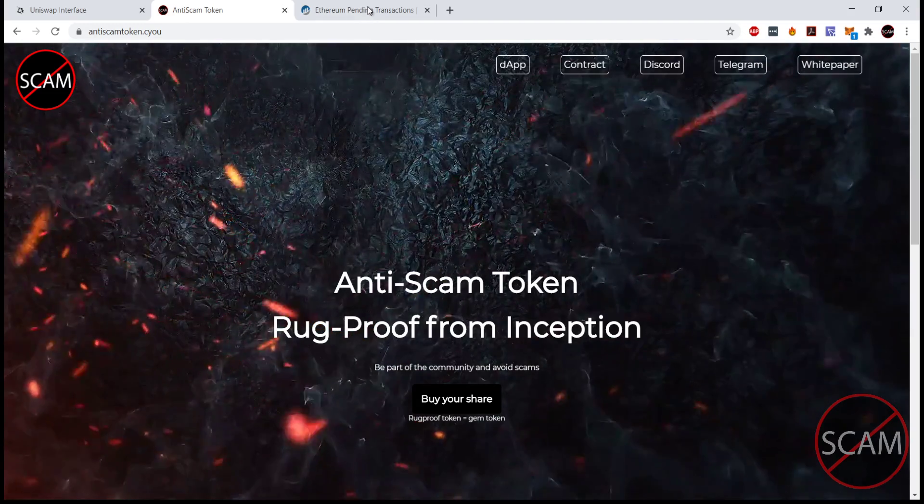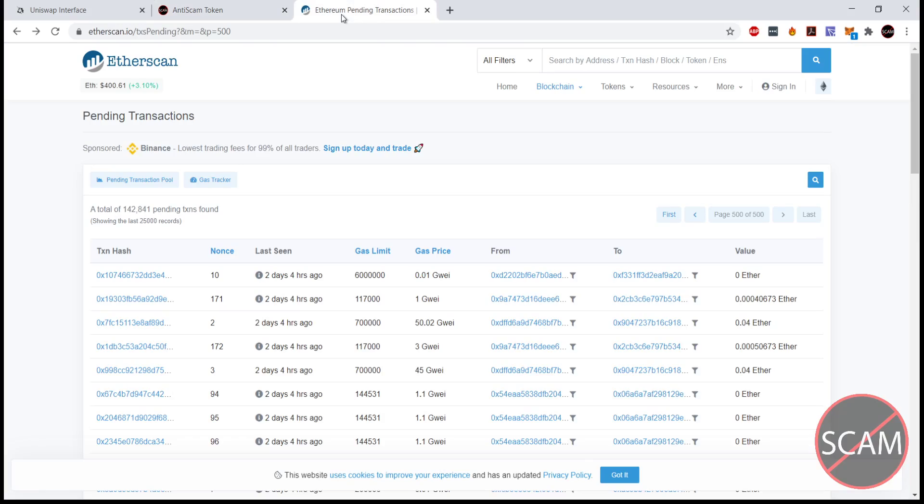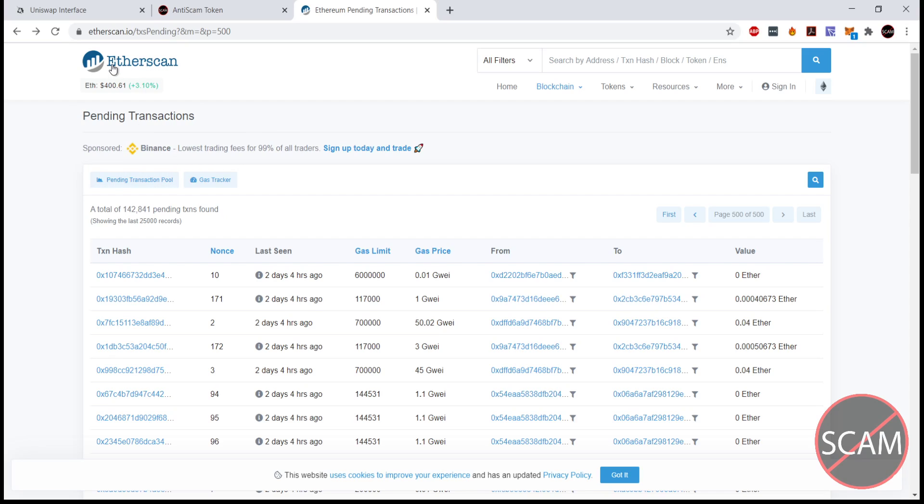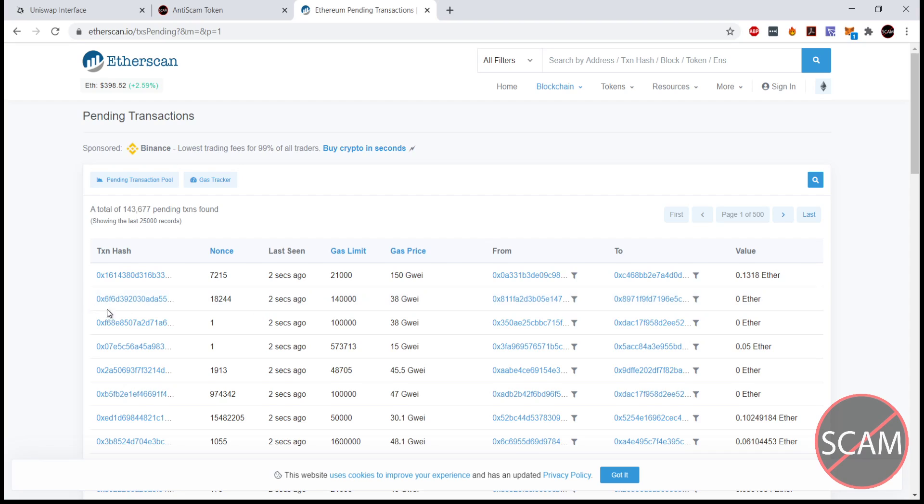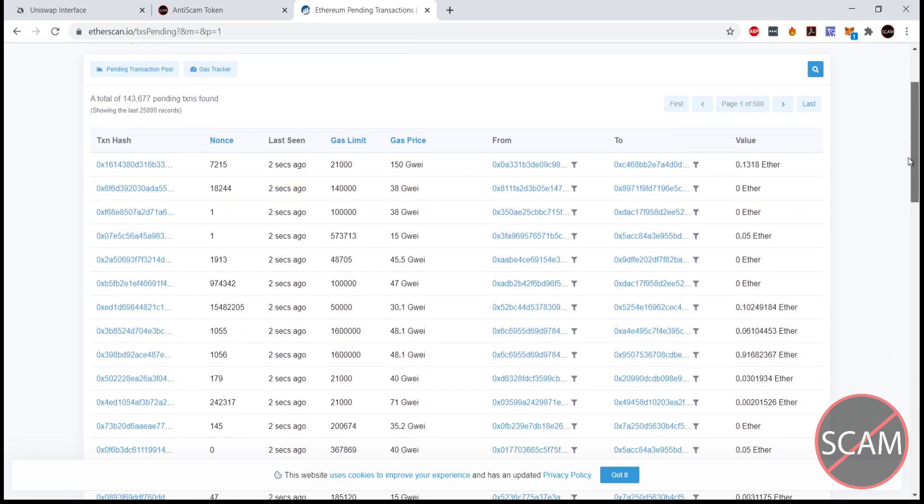So the transactions when they're completed or when they're sent through, they go to here. So this is the mempool, it's the pending transactions on Etherscan. Whenever you do a transaction it is sent here, and the miners then automatically go through the mempool and do the transactions that reward them the most.